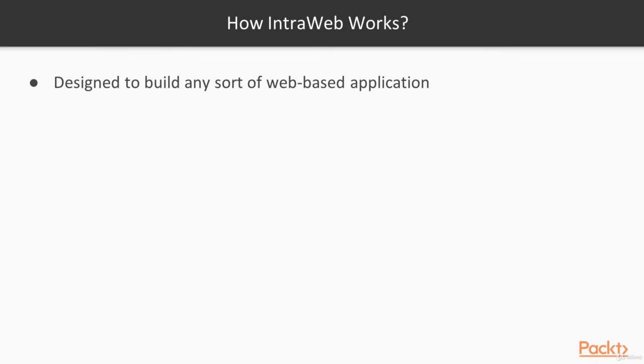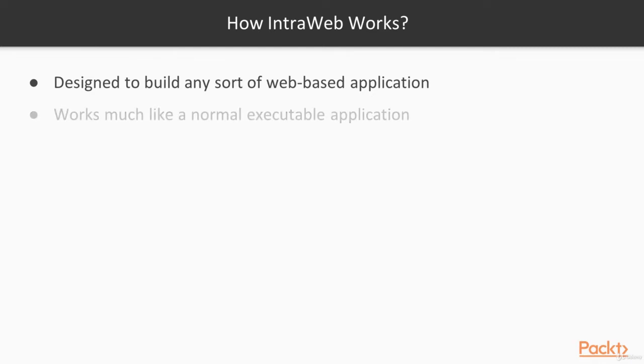IntraWeb generates all the HTML, JavaScript, CSS outputs and enables you to extend your applications implementing custom client-side features or using third-party JavaScript libraries. IntraWeb works much like a normal executable application, with the exception that the user interface is a web browser instead of a window.